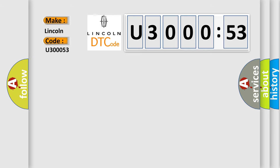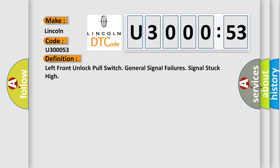The basic definition is: Left front unlock pull switch general signal failures signal stuck high.